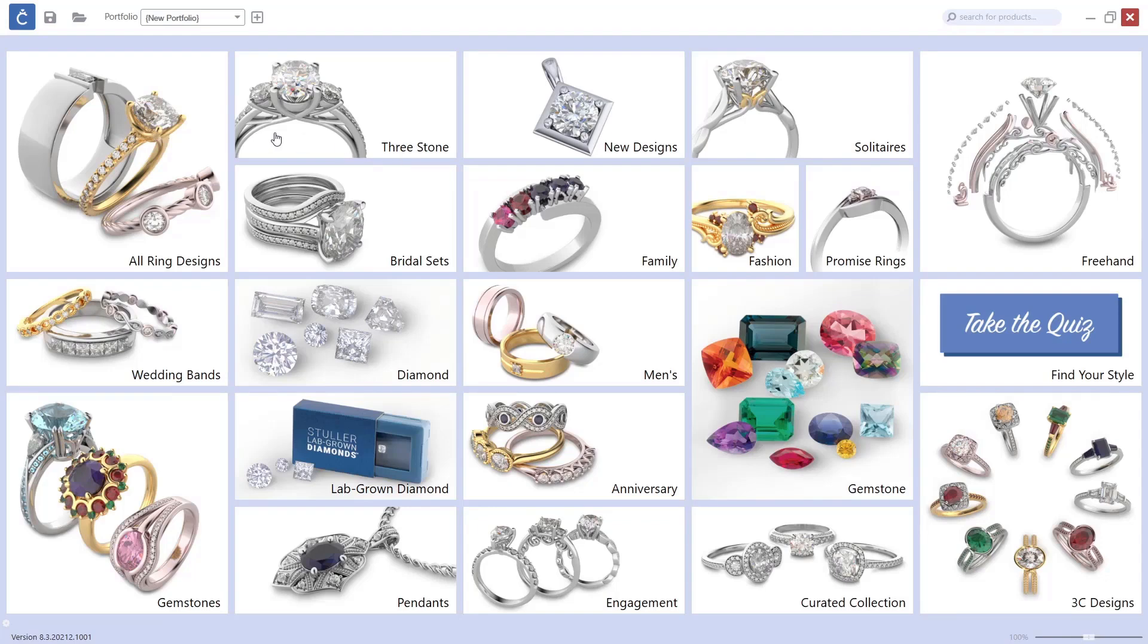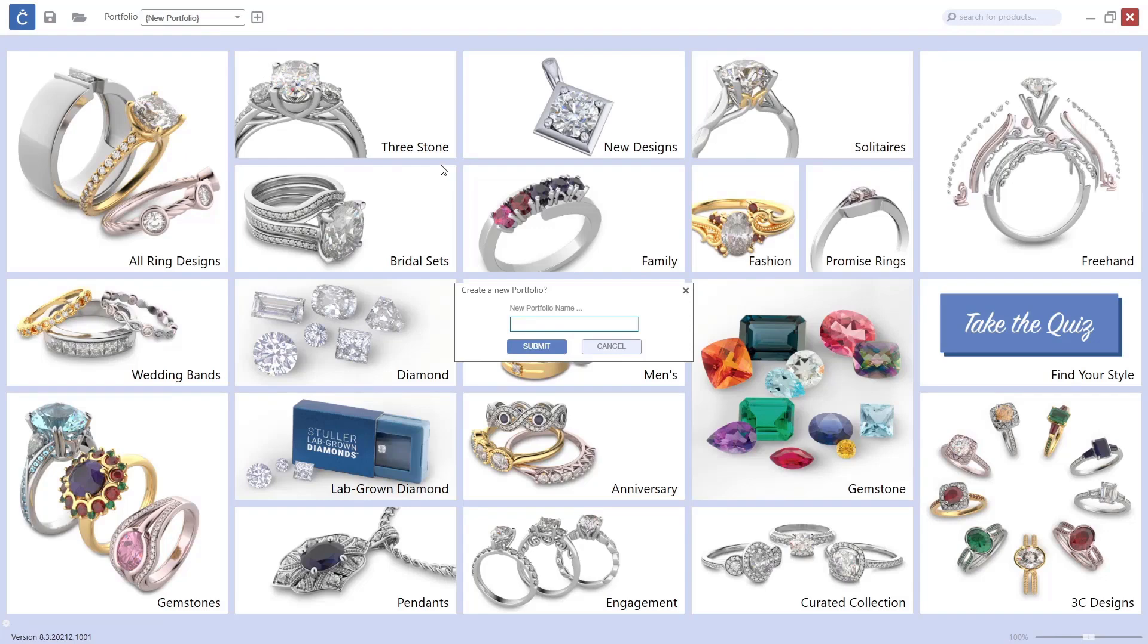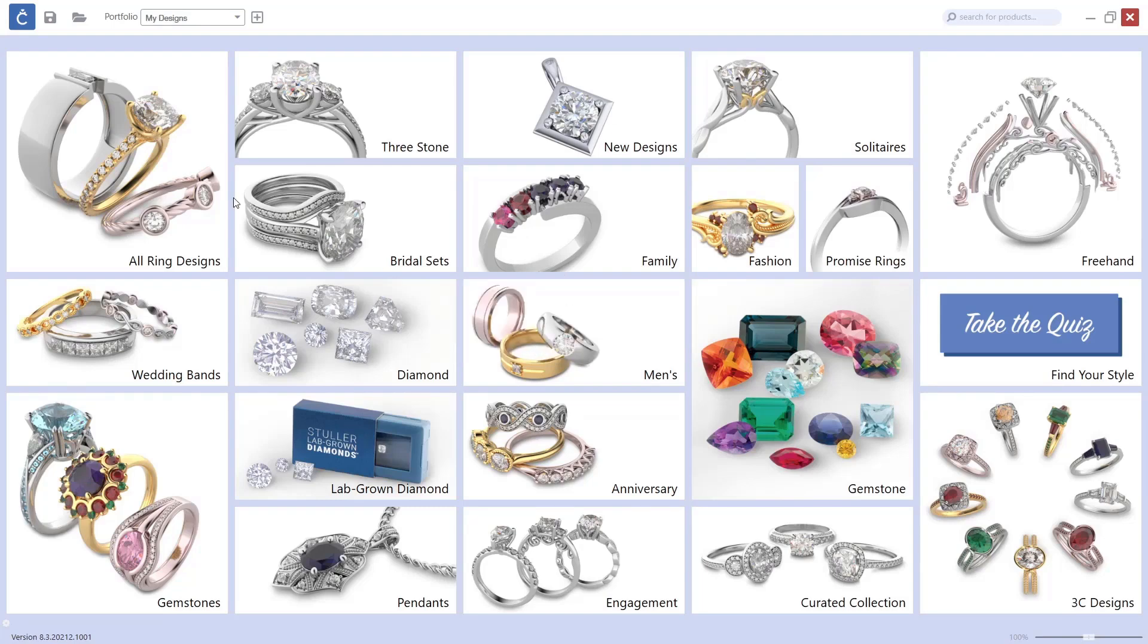I will create a new portfolio and call it 'My Designs'. Now I will start to sort out which models I want to add to this portfolio.